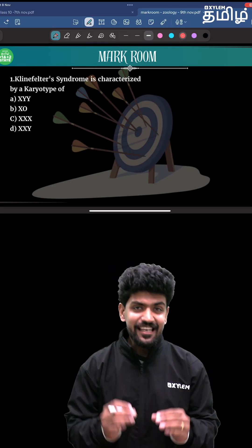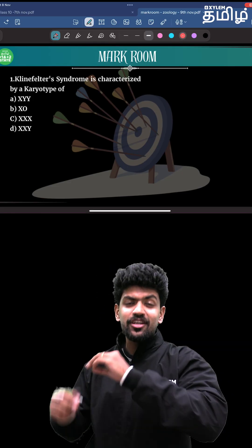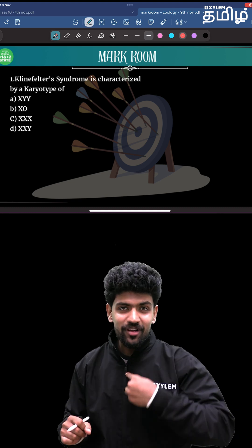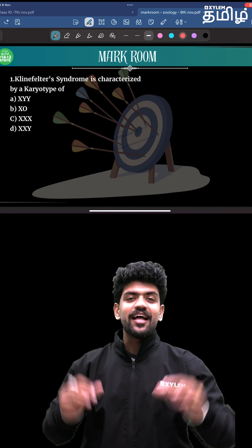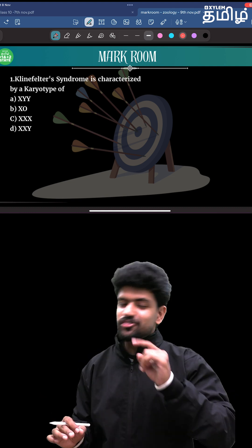Welcome to Zoology! Hello guys! We can solve 5 questions in Zoology. So, first question.